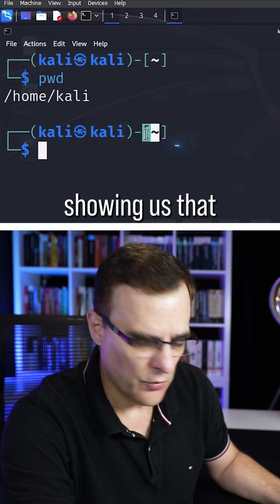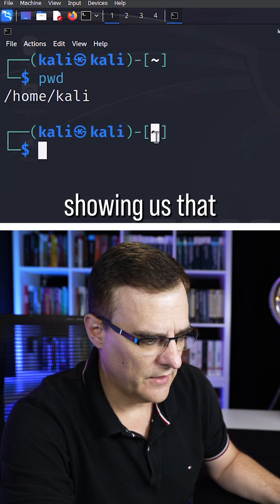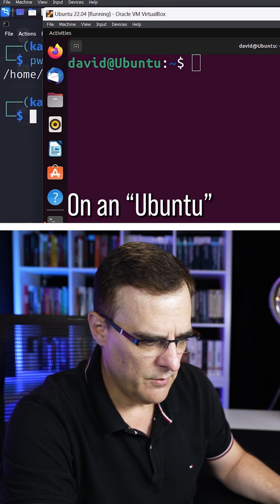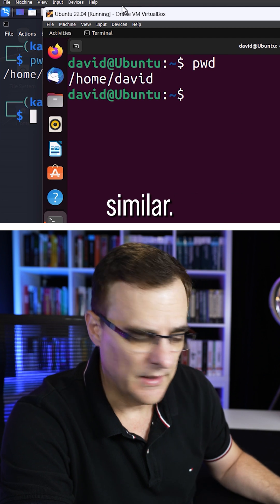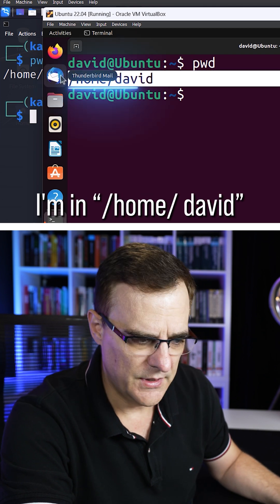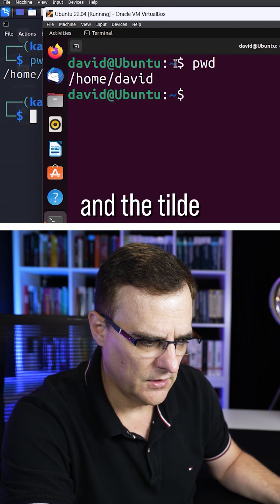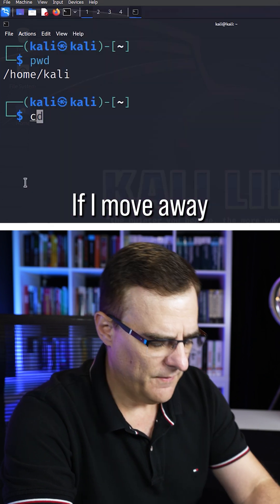The tilde is also showing us that, so we can see where we are. On an Ubuntu, I can see something similar. I'm in home David, and the tilde shows me that.